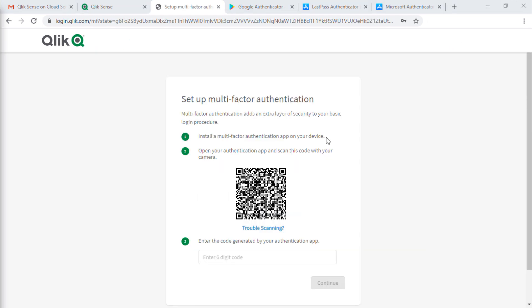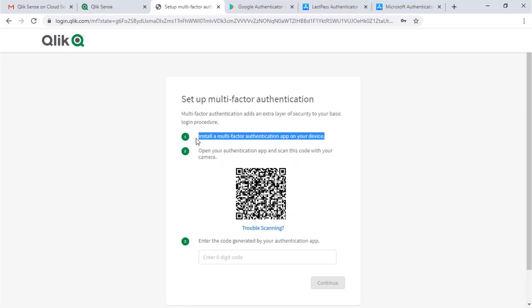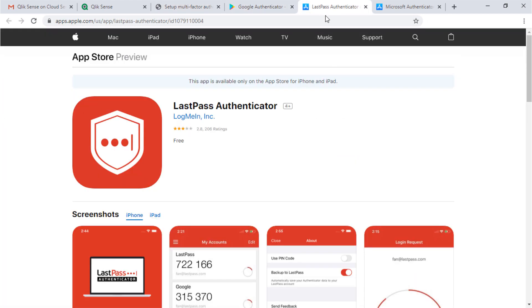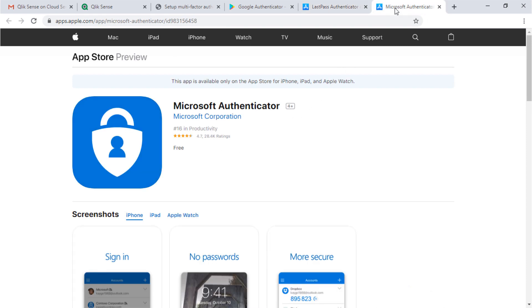The next step is to choose and install a multi-factor authentication app on your smartphone. There are several to choose from: Google Authenticator, LastPass Authenticator, and Microsoft Authenticator are some examples.